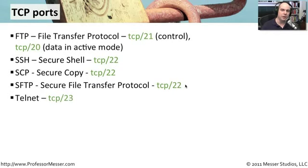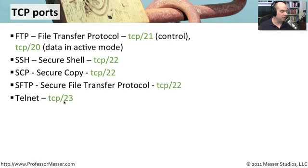Telnet, if you happen to do unencrypted terminal sessions to a station, uses its own port number of TCP port 23.